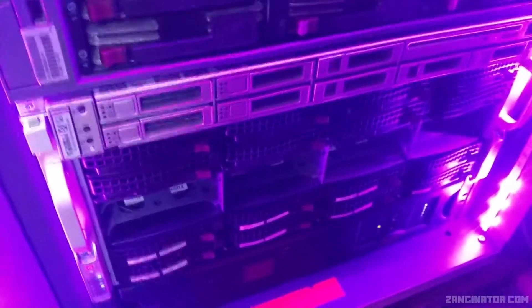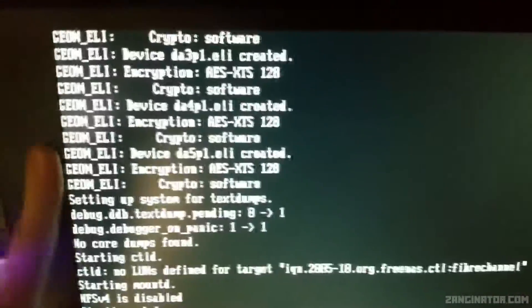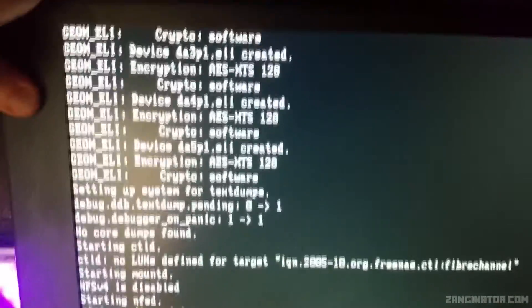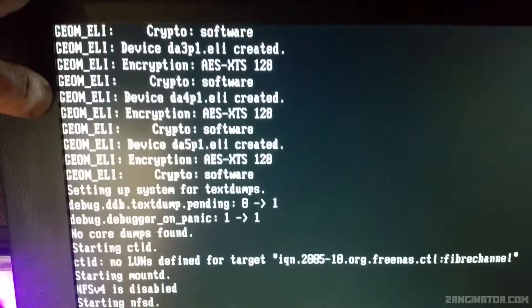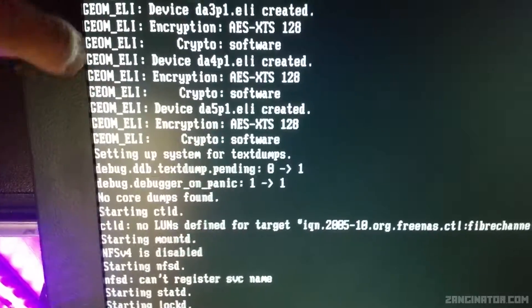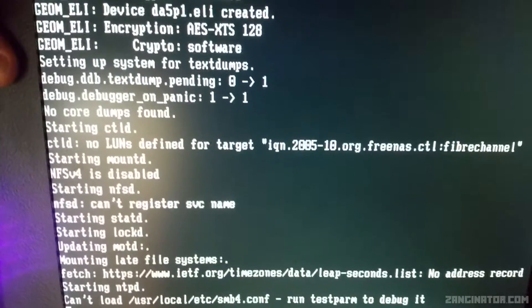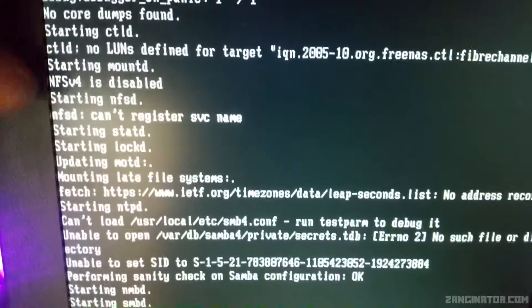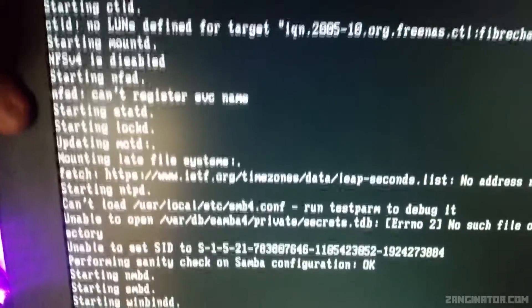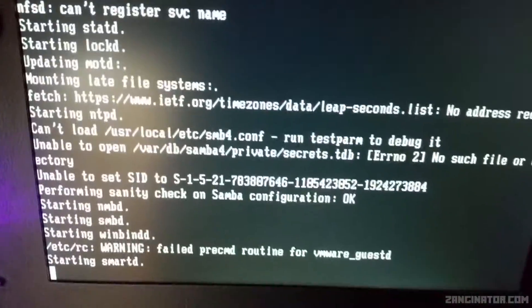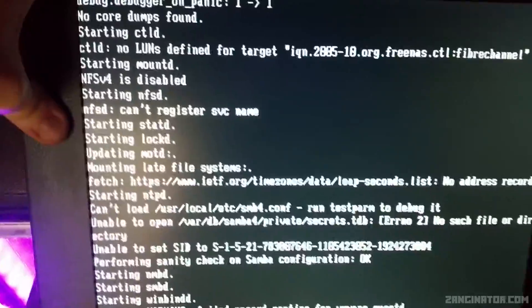Just waiting for all this to boot. This is the FreeNAS system booting, and it just went through the network interfaces. The onboard are EM0 and EM1. The PCIe card is IGB0, and it mentioned IX0 and 1, which has got to be the 10GB card. So it seems to be detecting it and mentioned that it was running, so hopefully it'll work.